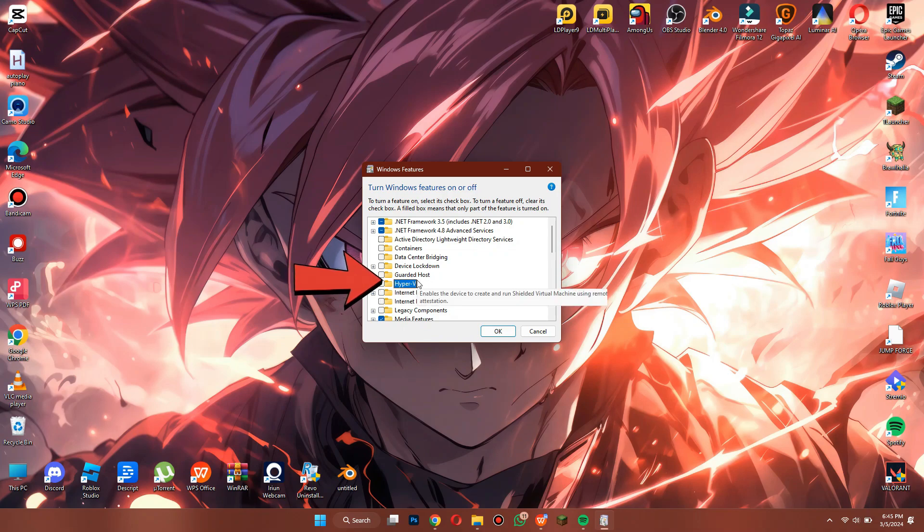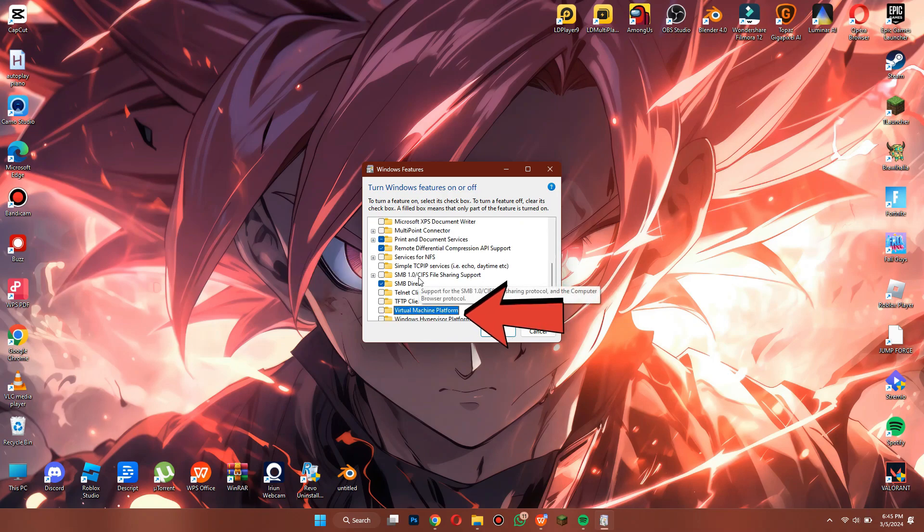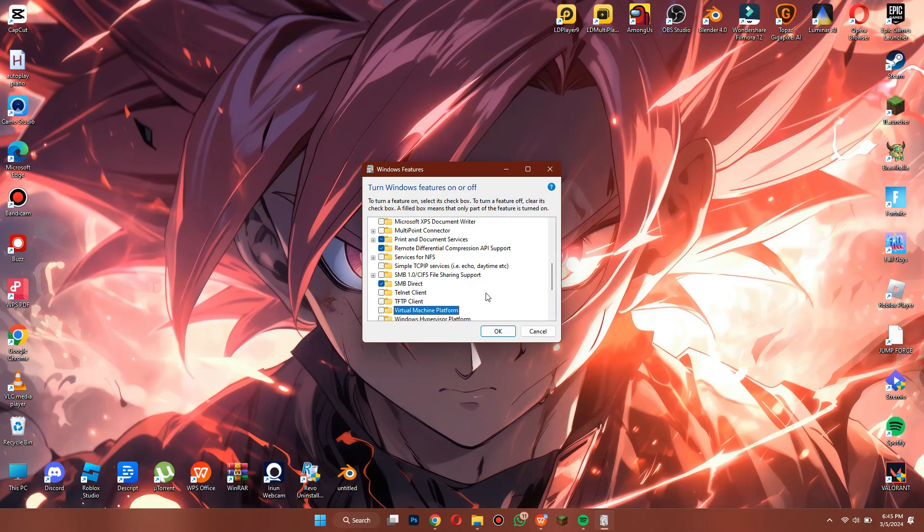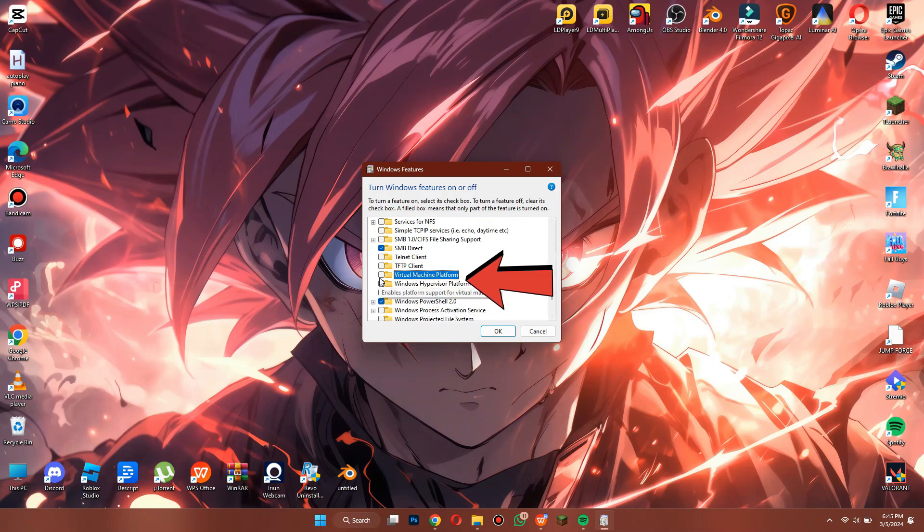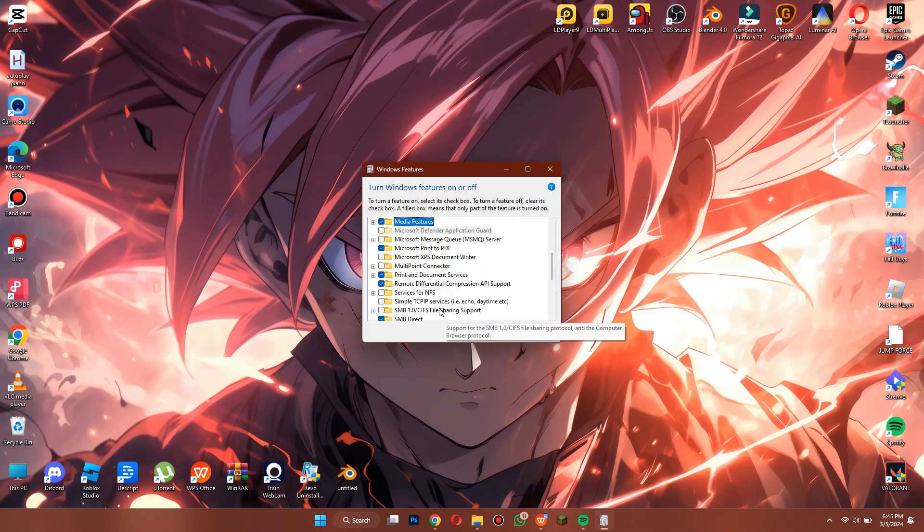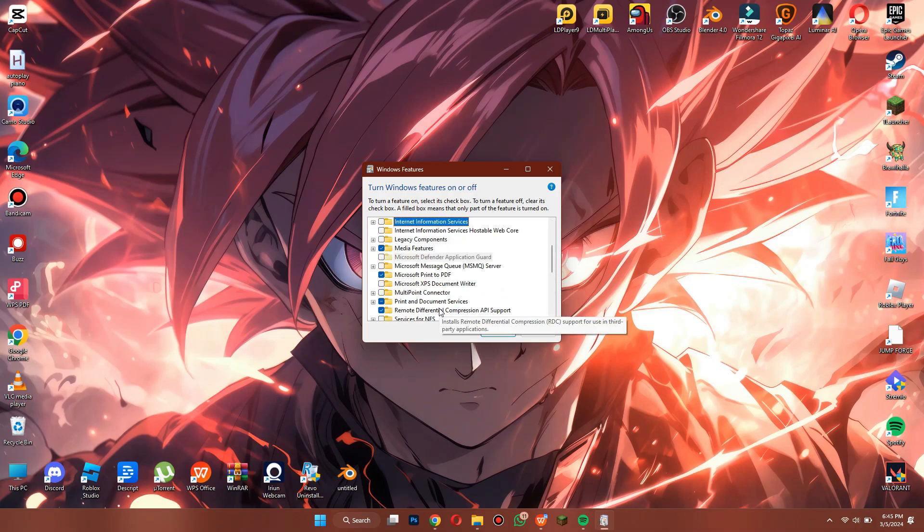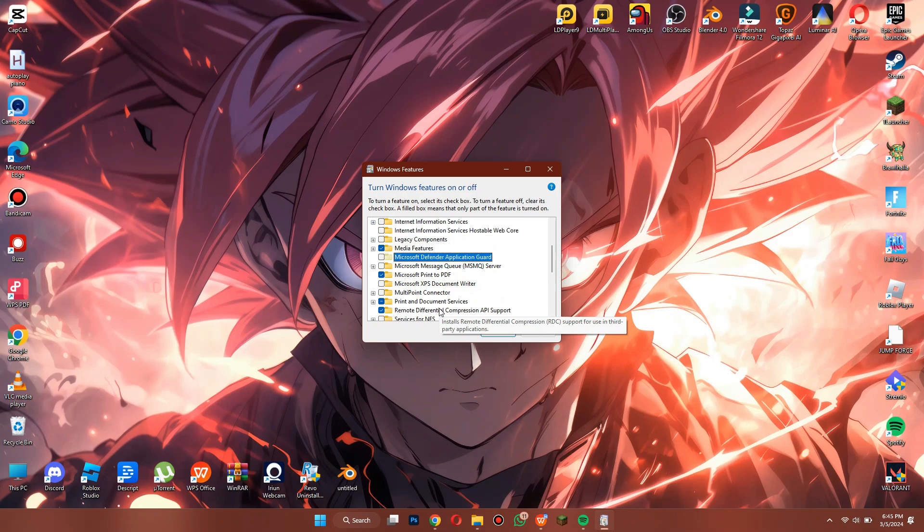After that, go to the virtual machine platform and Windows hypervisor and disable it. Then press the M key and make sure that the Microsoft Defender feature is also turned off.